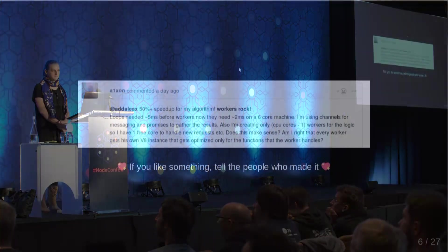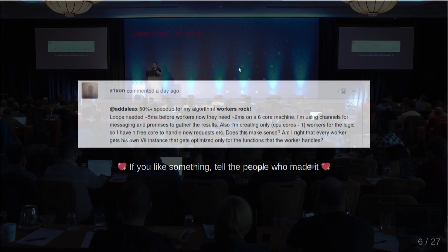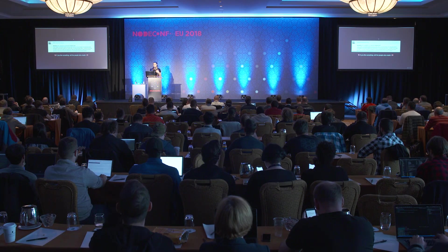This is a comment that somebody posted in one of the issues regarding workers. It says: '50% speed up for my algorithm, workers rock — loops needed five milliseconds before workers and now they need two milliseconds.' I have no idea what the actual code is that this person is referring to, but it's really encouraging to hear that people are using the work and it actually helps them.